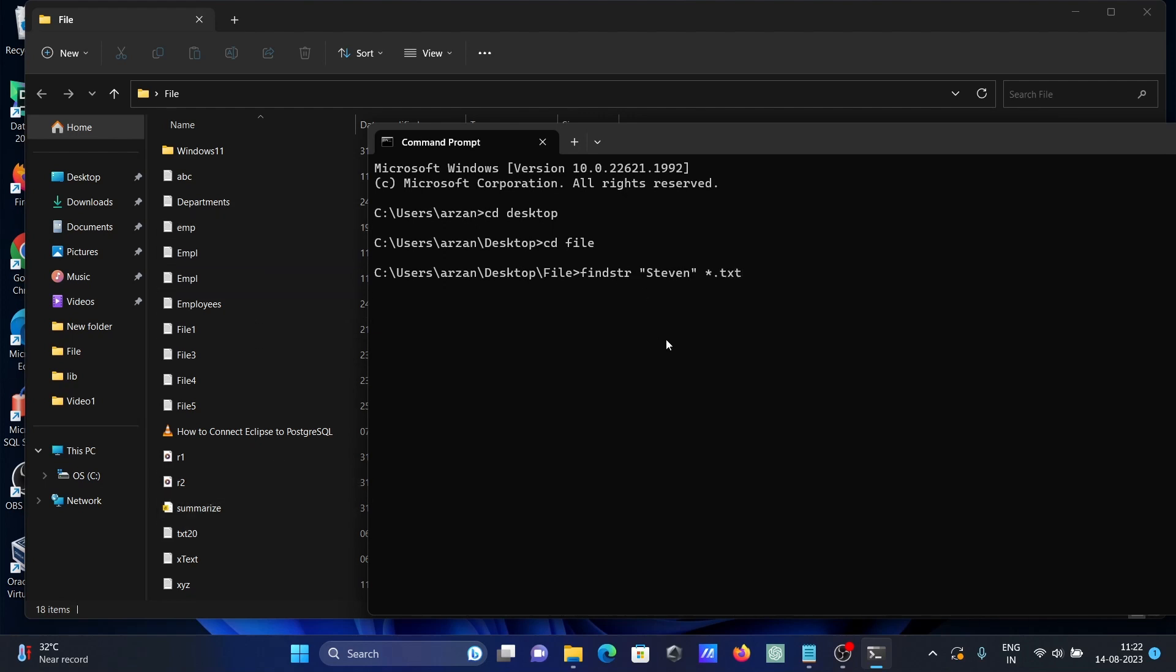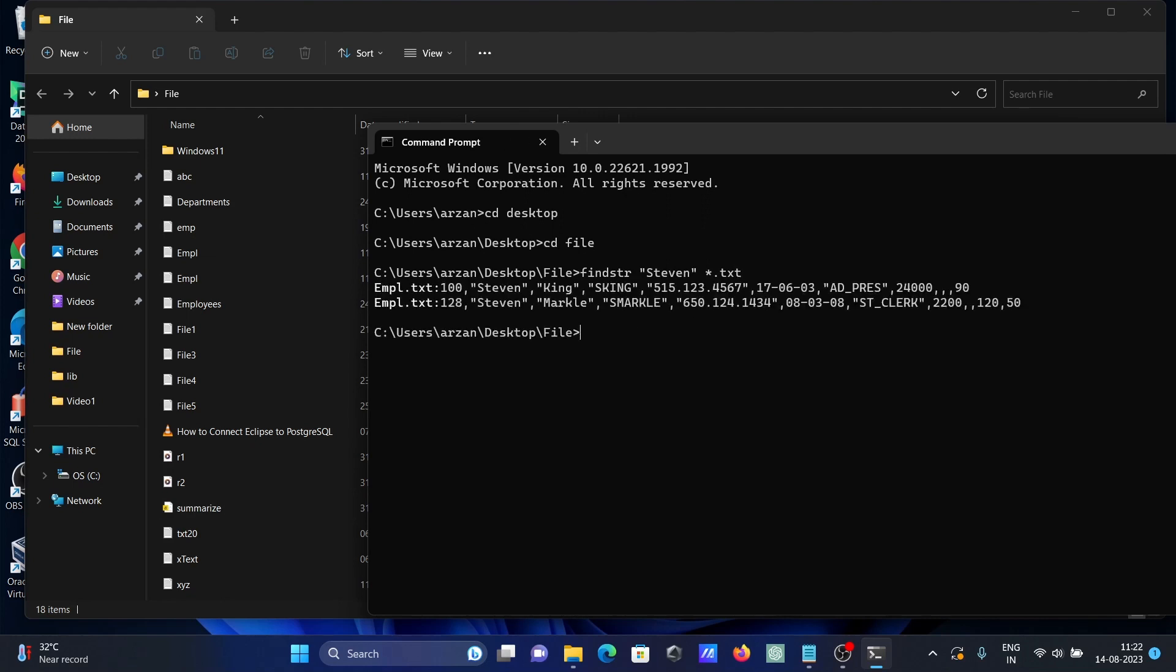If I press enter, then you can see here emp text file. Now Steven is there, so you can see Steven has come.